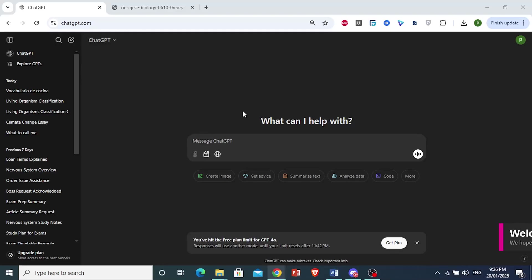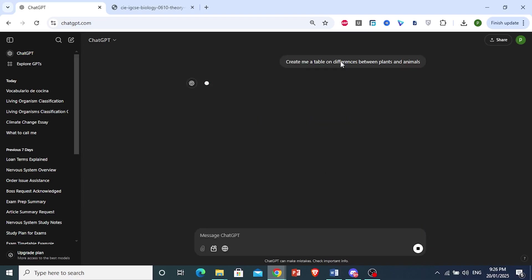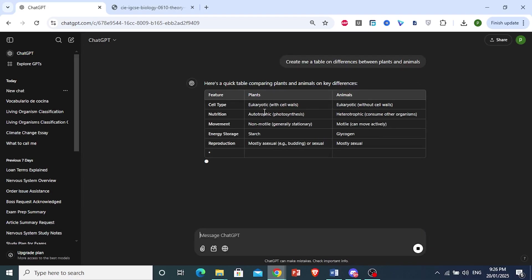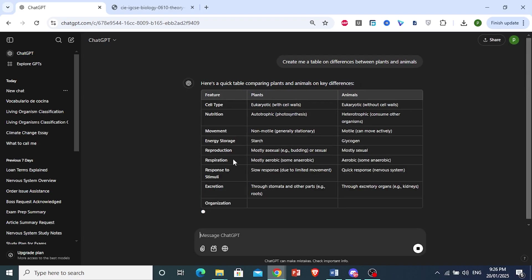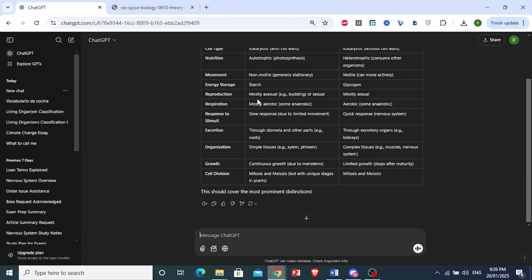Now, let's copy a table from ChatGPT to Word. I'm going to prompt ChatGPT first to give me a table on the differences between plants and animals, and now it is currently generating a table.